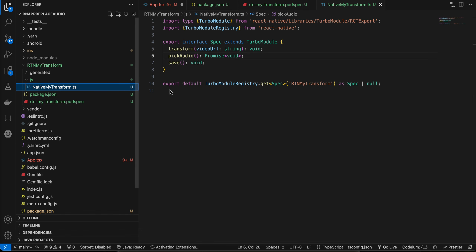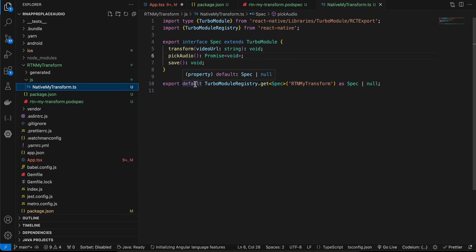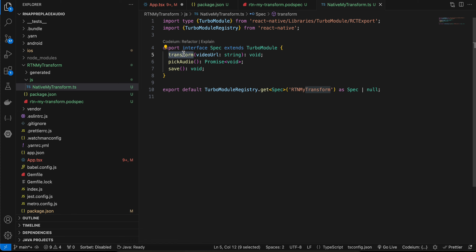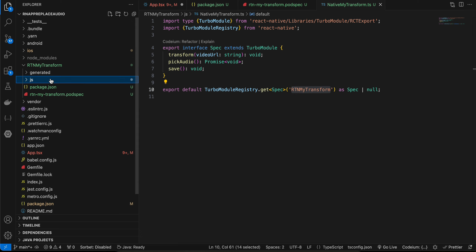Create a 'js' folder and inside it a TypeScript file — copied from docs, only the method names have been changed. One method is called 'transform' which takes the video URL, another is called 'pickAudio', and another is called 'save'. Note: the docs say to create an iOS folder, but we won't do that because we want to use Swift and write the entire code inside the Xcode workspace.